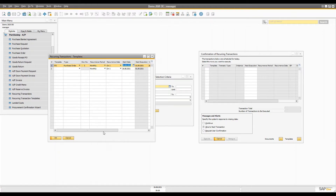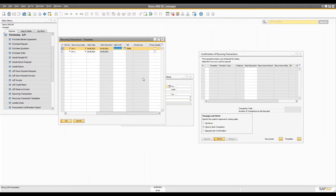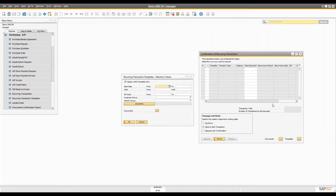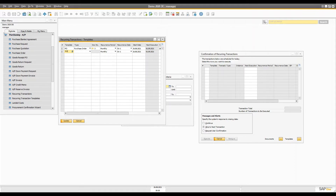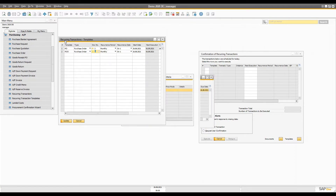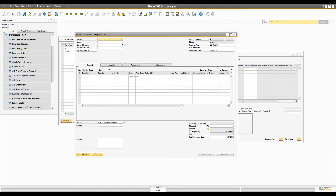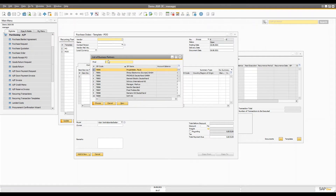You define on which date it should run, when it should start, the valid date, and how prices are updated. When you save that template, on the day of execution you will see it in the confirmation of recurring transactions, where a template will pop up and you can execute it. This will create a document. If you don't have any template, you can create one using the purchase order screen, which uses the same template.